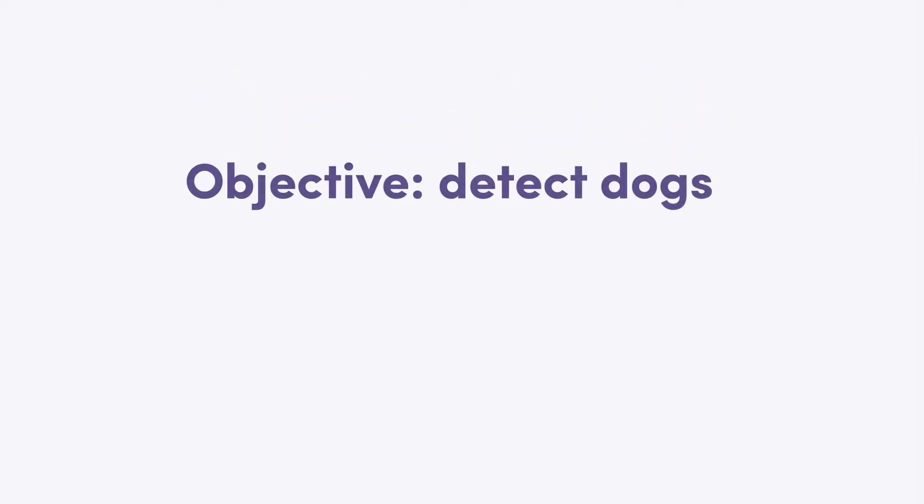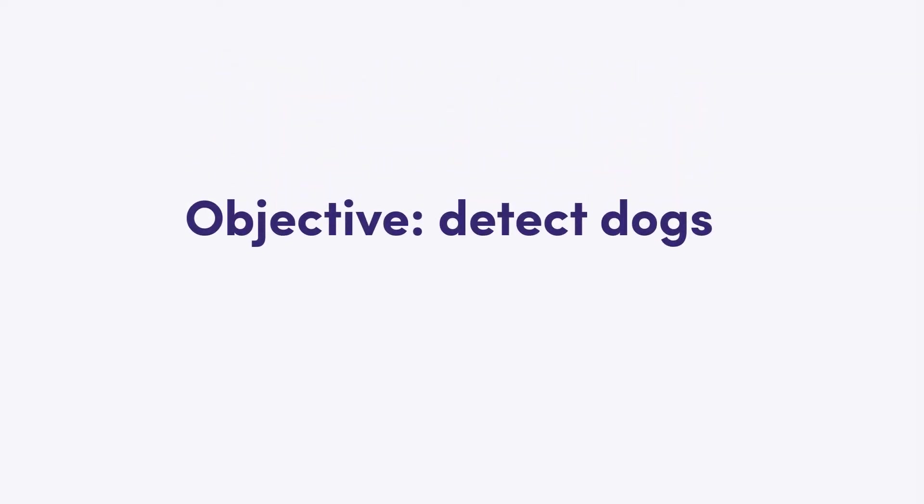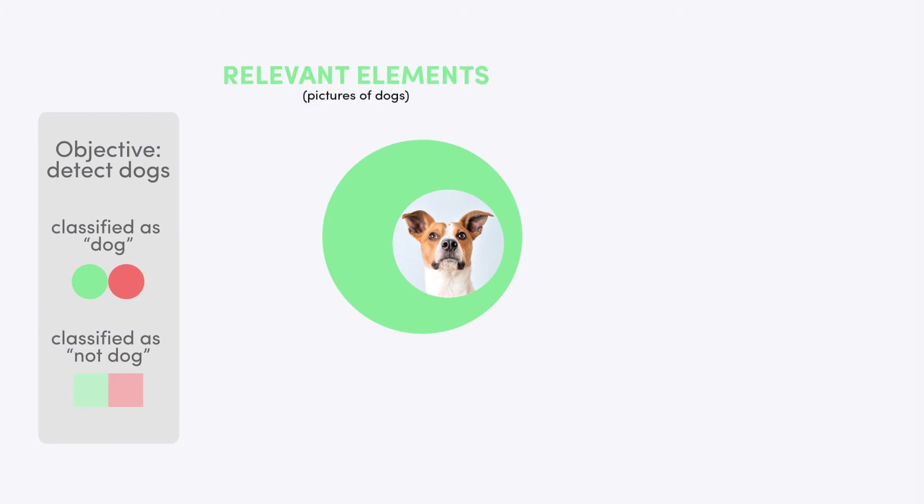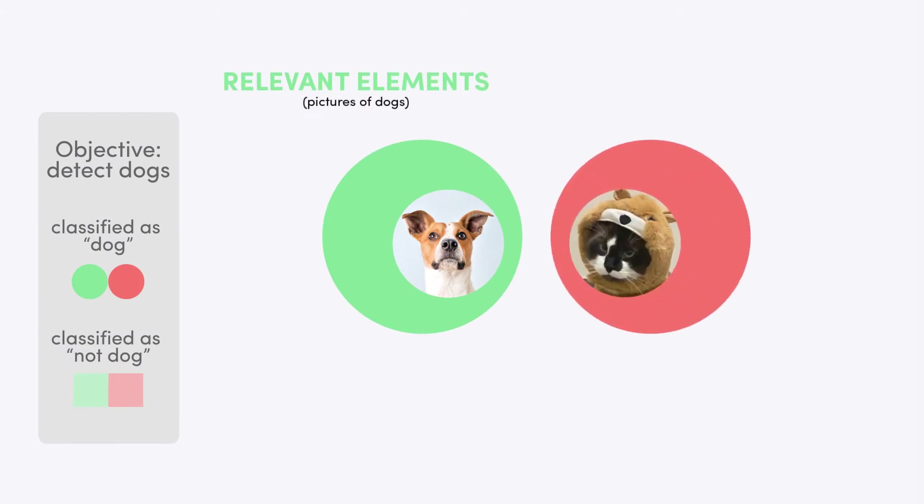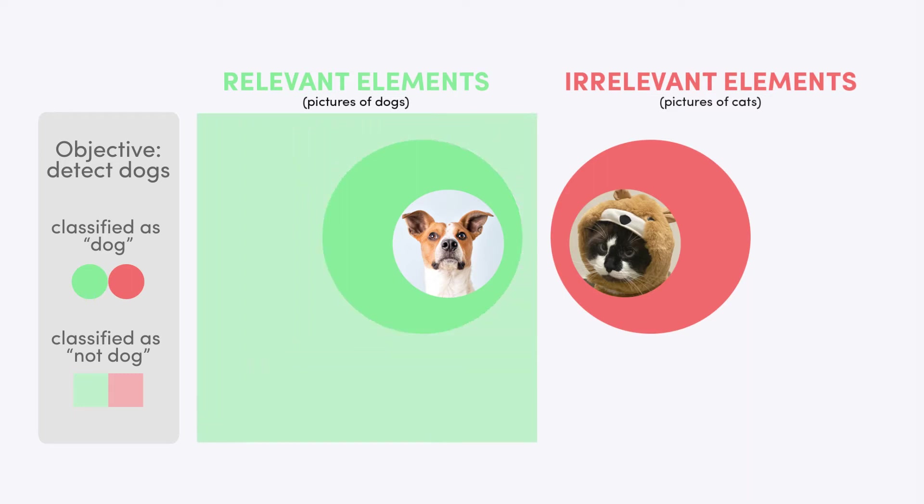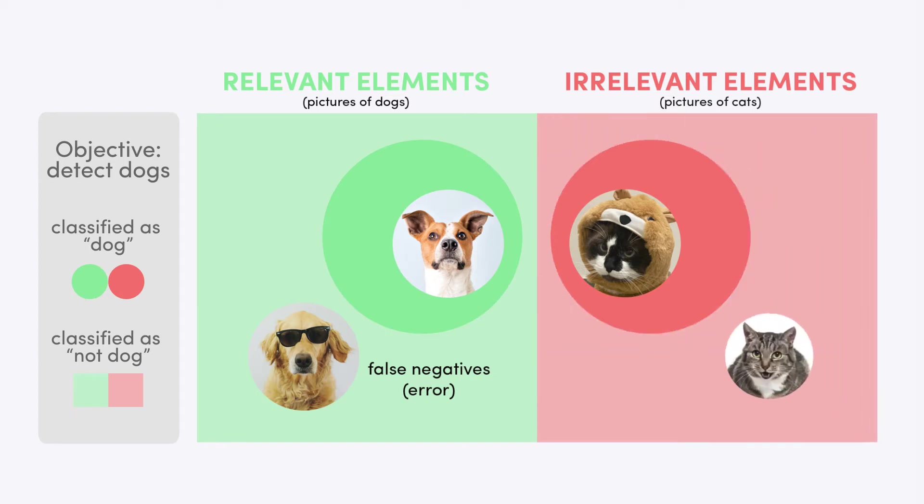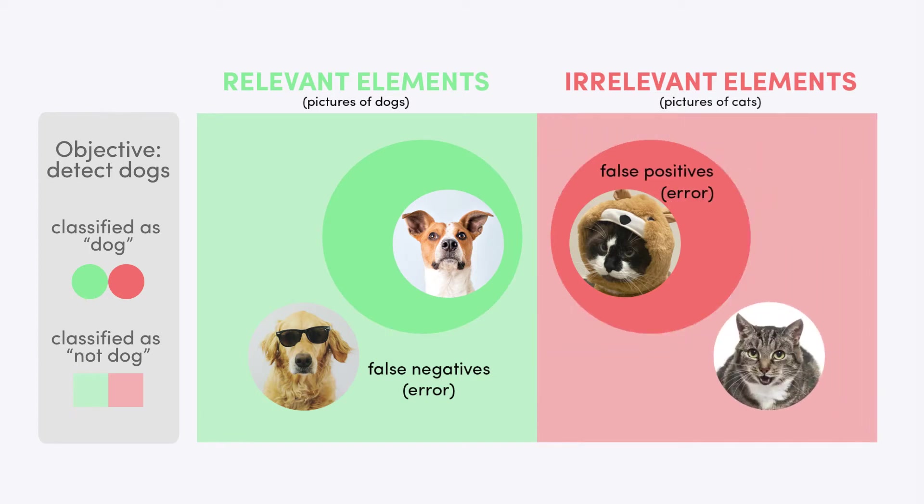Let's look at our first example. If the objective is to detect dogs, all dogs are relevant elements whereas cats are irrelevant elements. In this task, the AI can make two types of mistakes. It can miss a detection of a dog, false negative, or it can wrongly identify a cat as a dog, false positive.